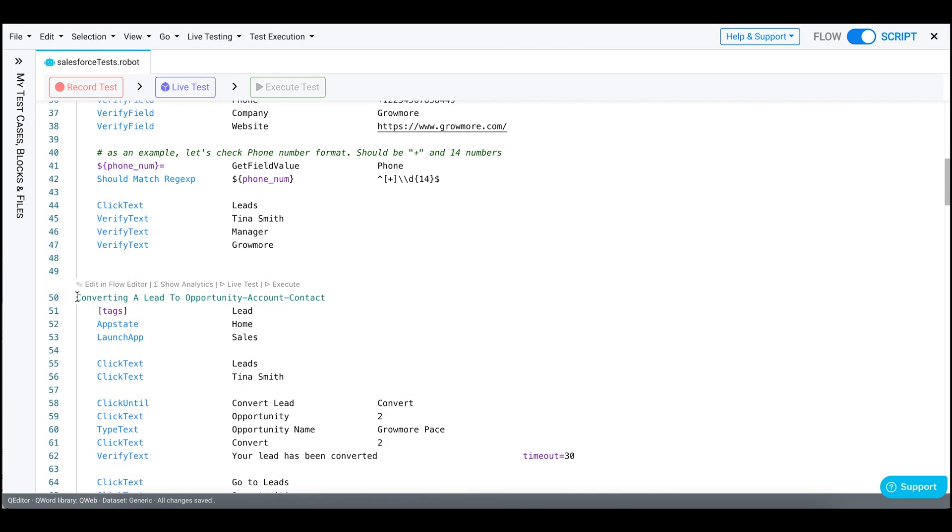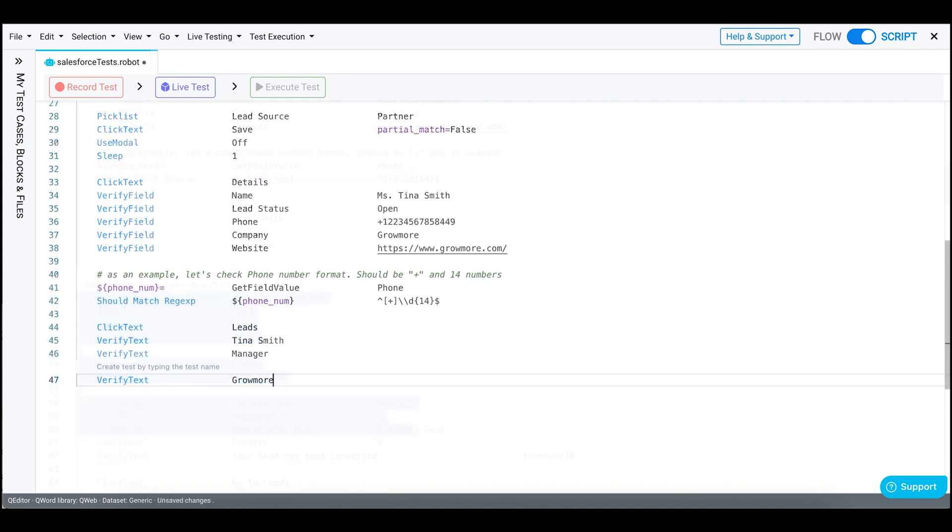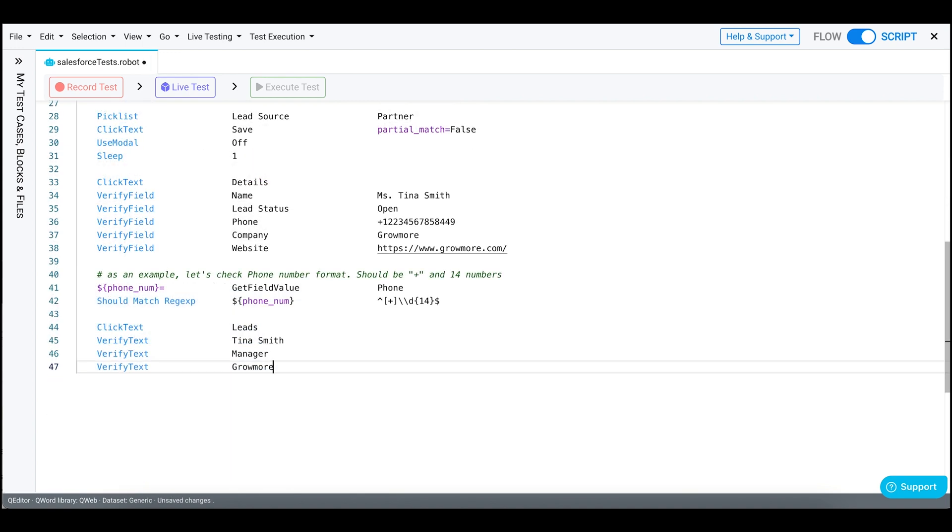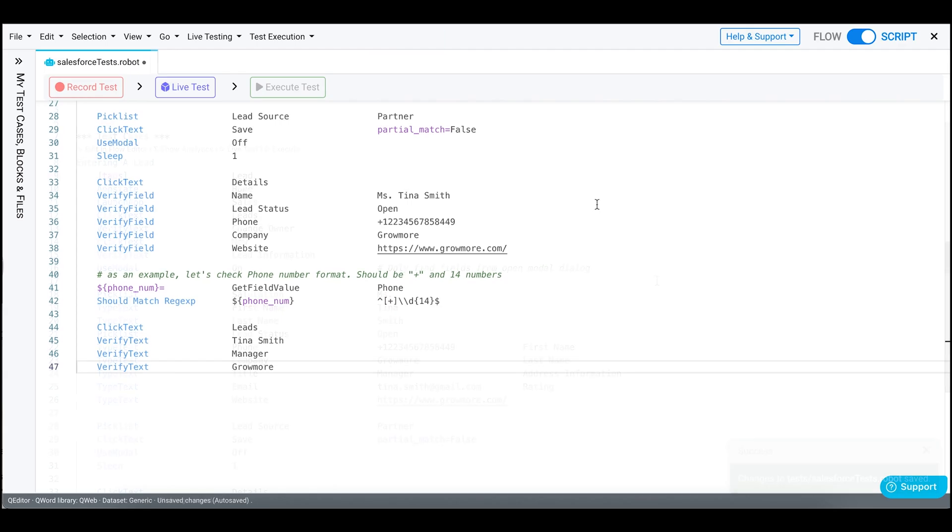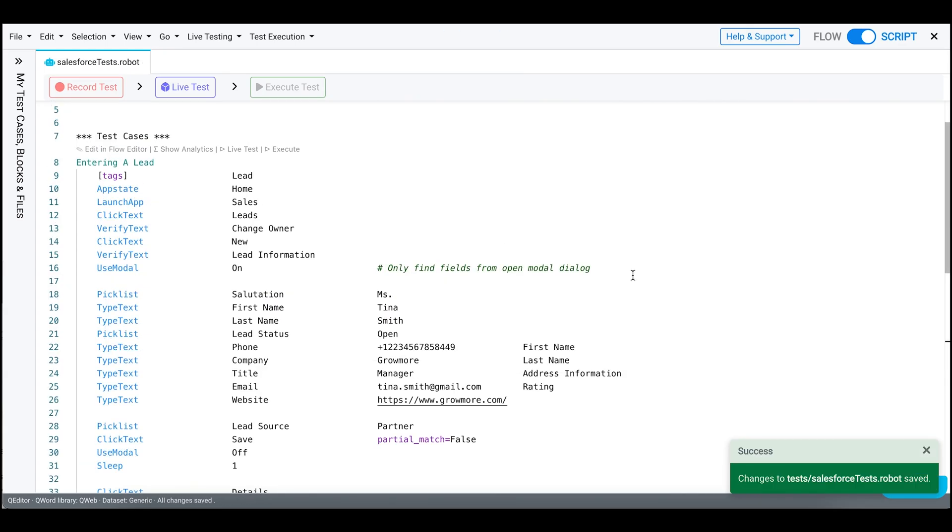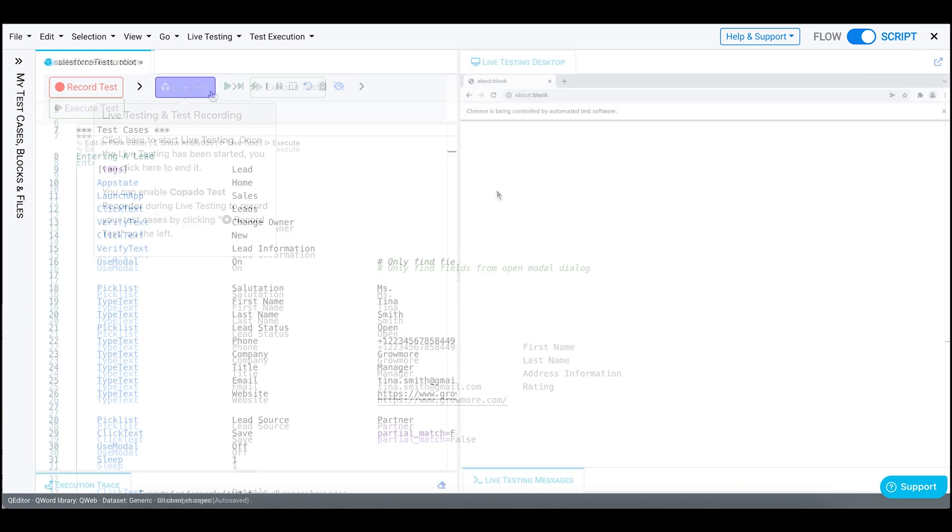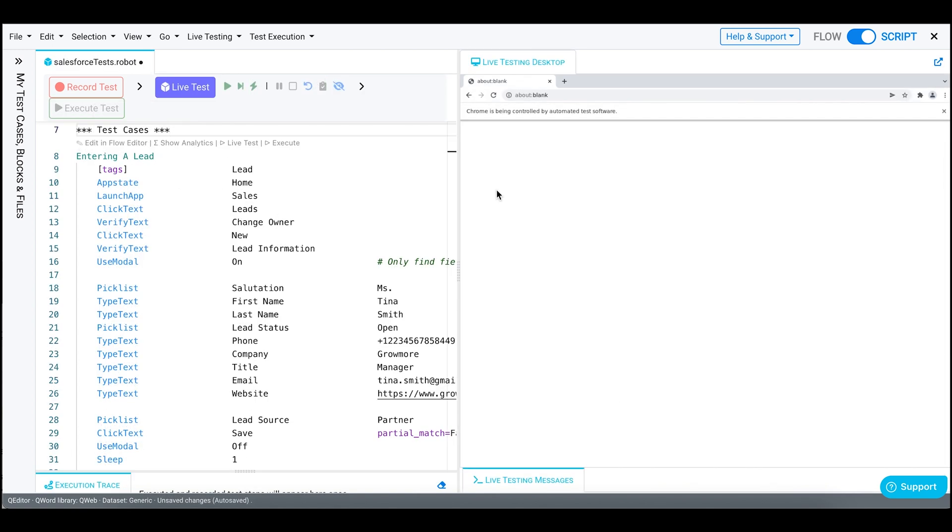Before we start, let's only keep the test case for entering a lead and delete the rest of them. Now save your changes. Open the live testing terminal. Let's run the test case.